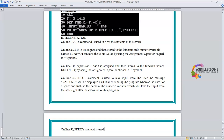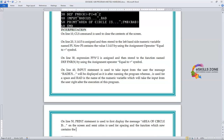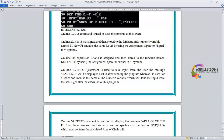On line 50, the PRINT statement is used to first display the message 'Area of circle is'. The semicolon is used for spacing, and the function FN RAD — which now contains the calculated area of the circle — will be displayed on the screen.